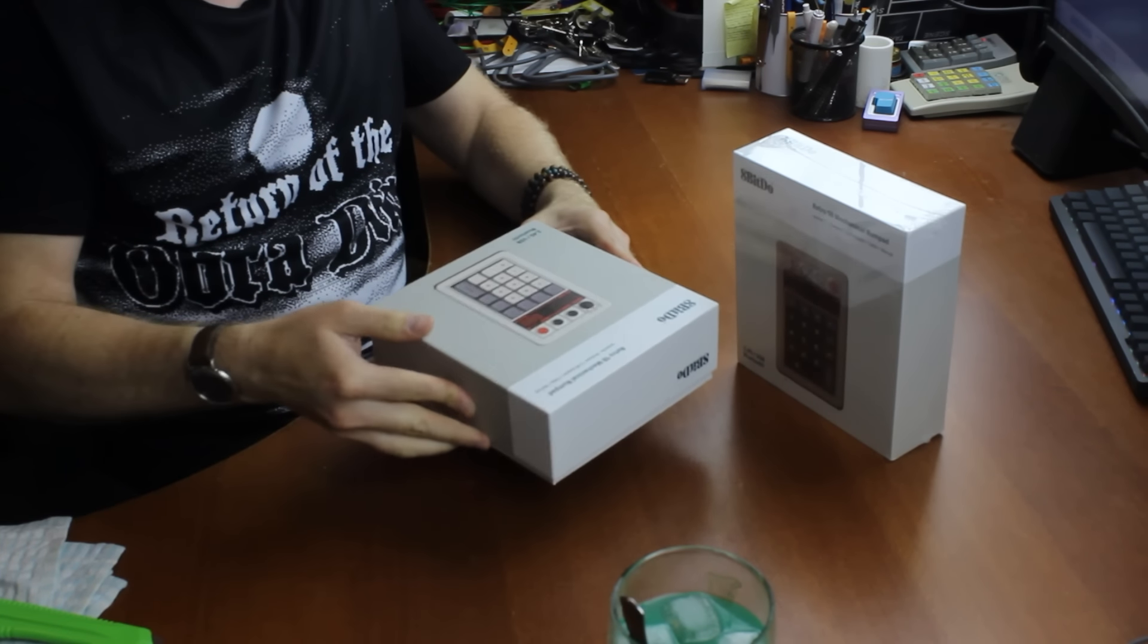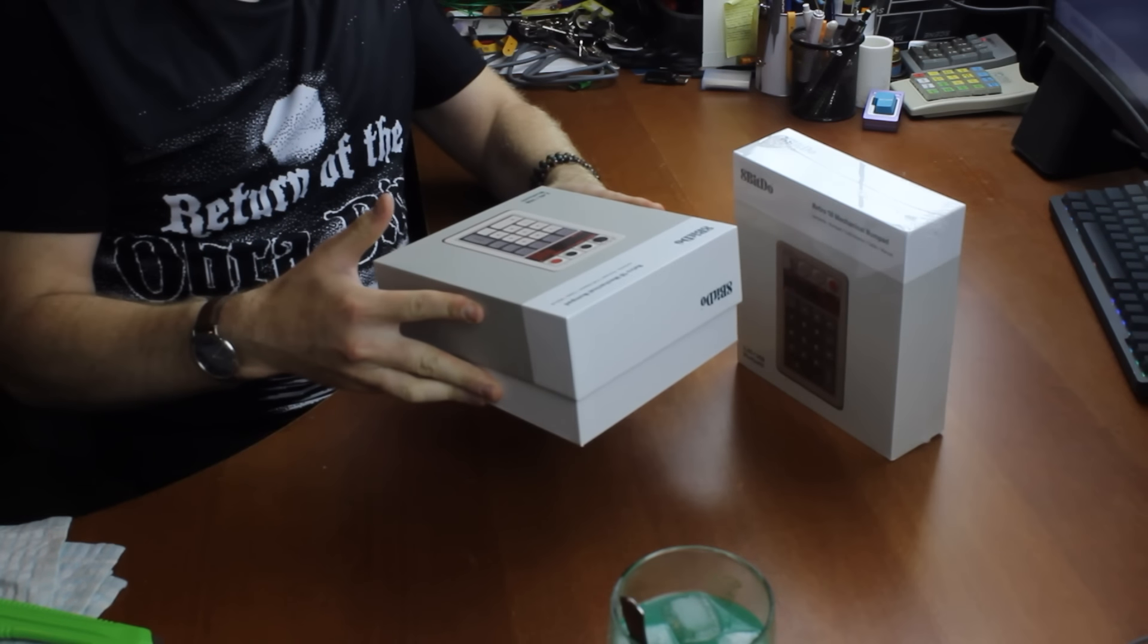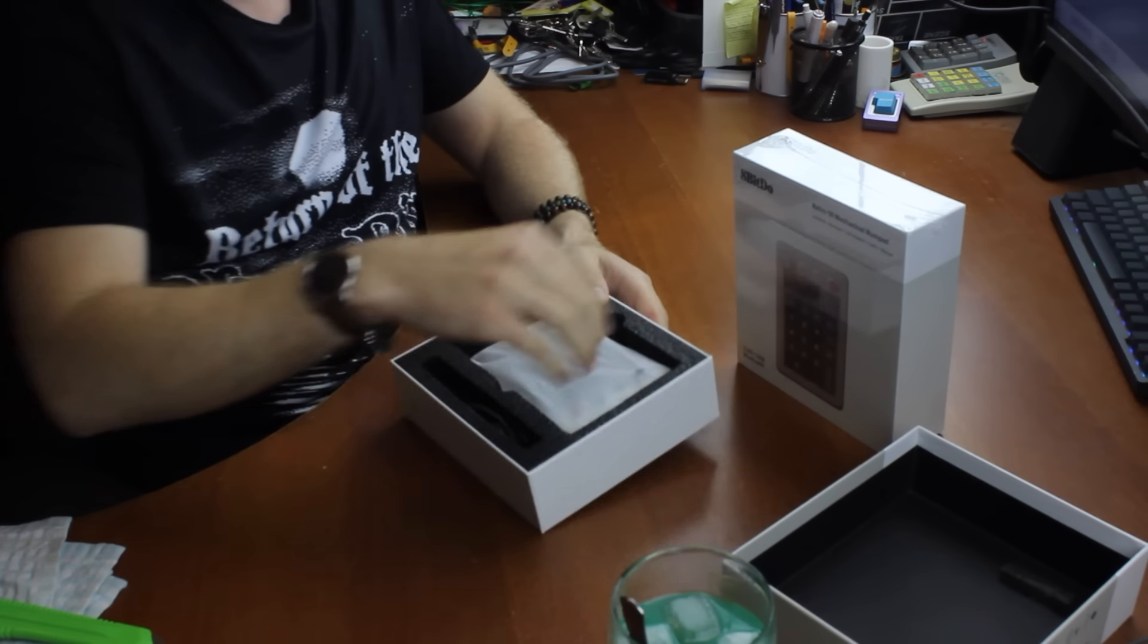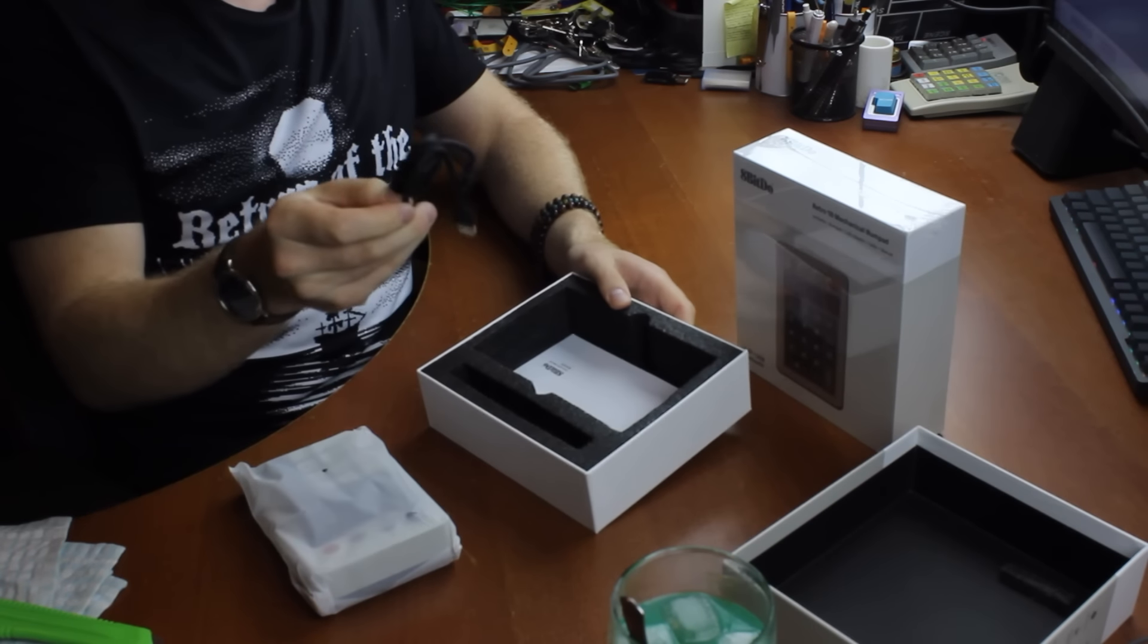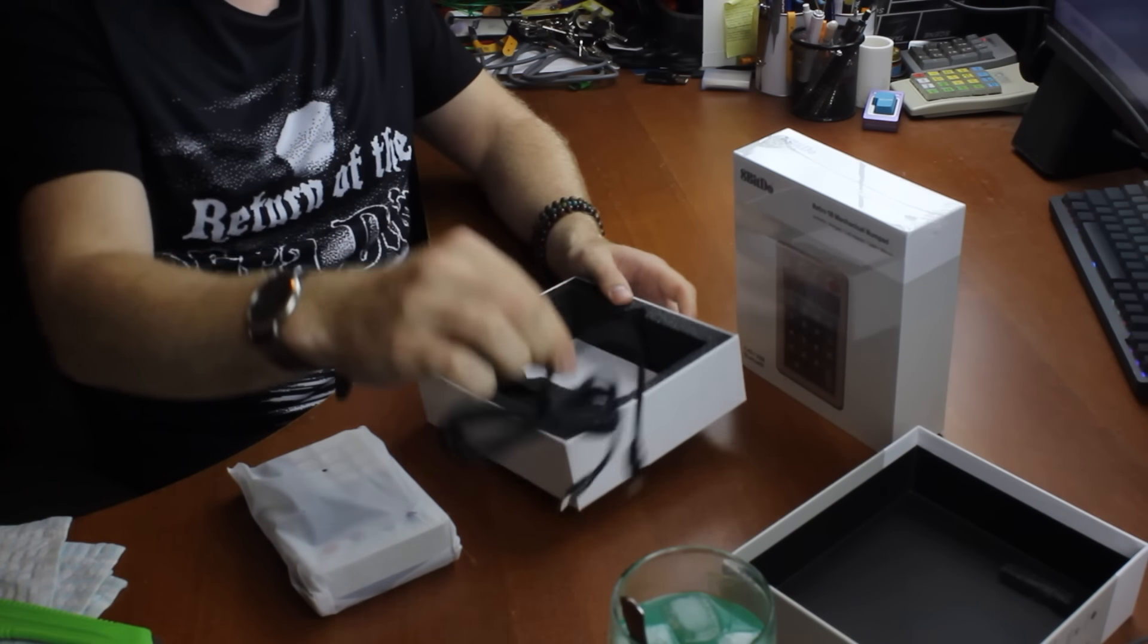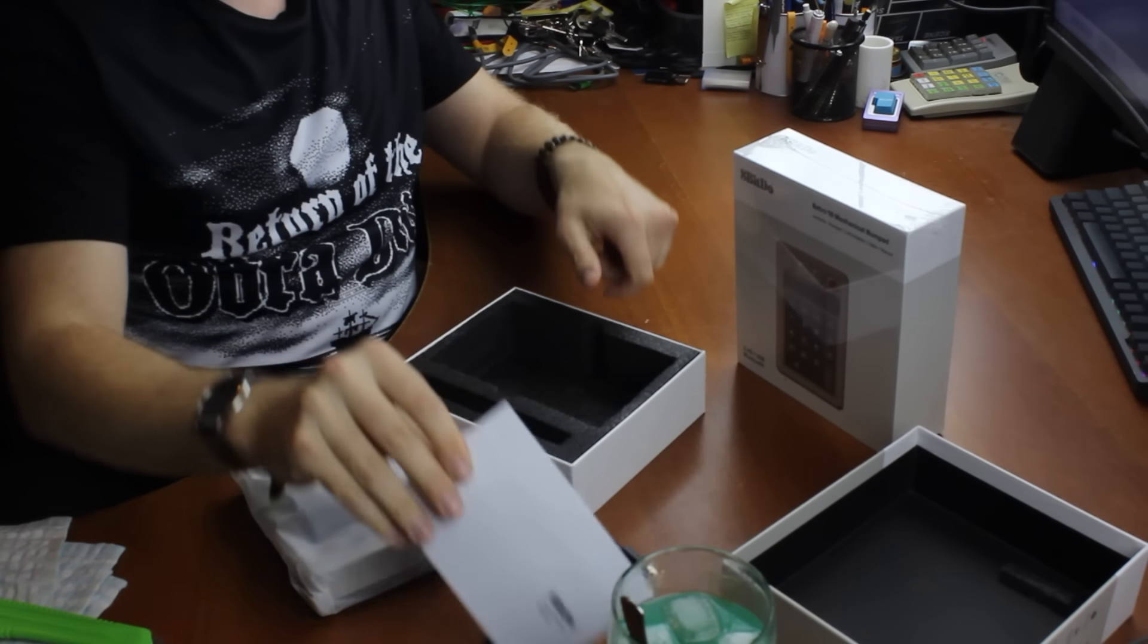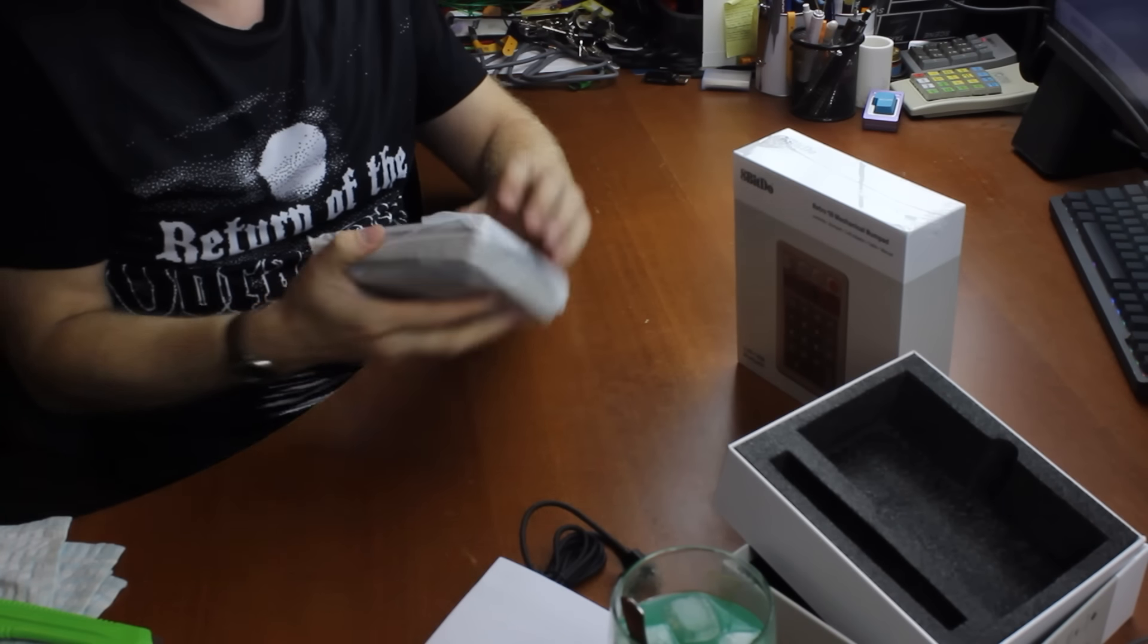Motherfuck it, come on. Jesus Christ. Oh man, it really doesn't want to give up its secrets. There you go. It's a cable, simple cable, just USB-A to USB-C. A manual, which may come in handy in a second, and that's about it. That's just a foam insert.